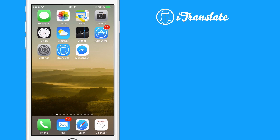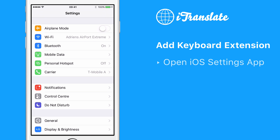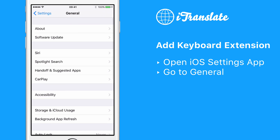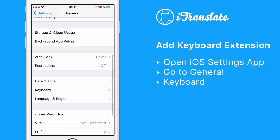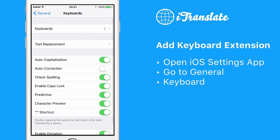First, you need to add the keyboard. For that, please open the iOS Settings app. Then, please go to General. Search for Keyboard and tap on it. Tap again on Keyboards.